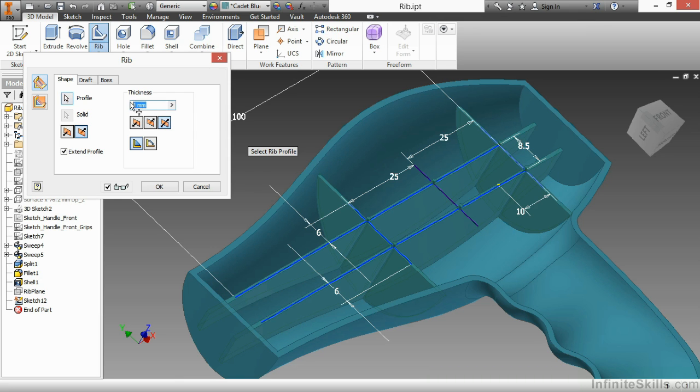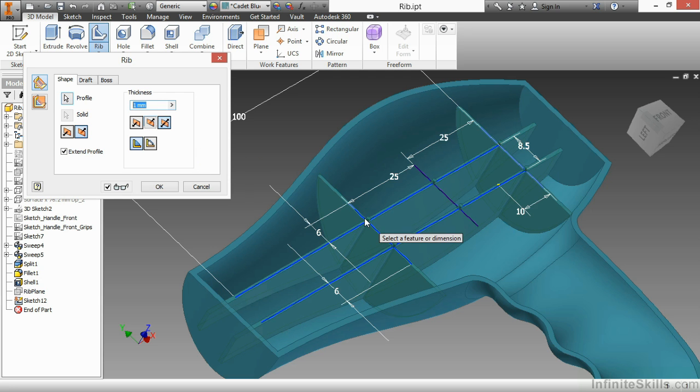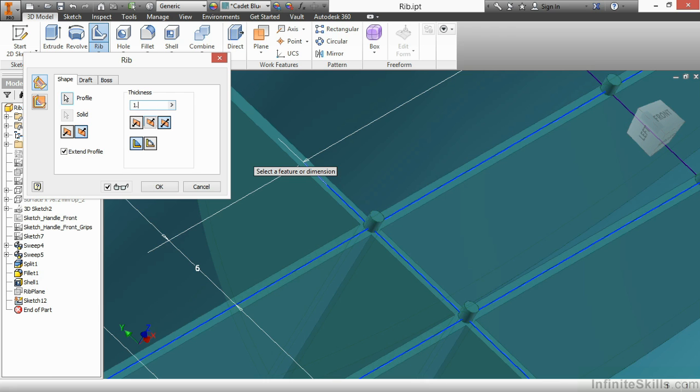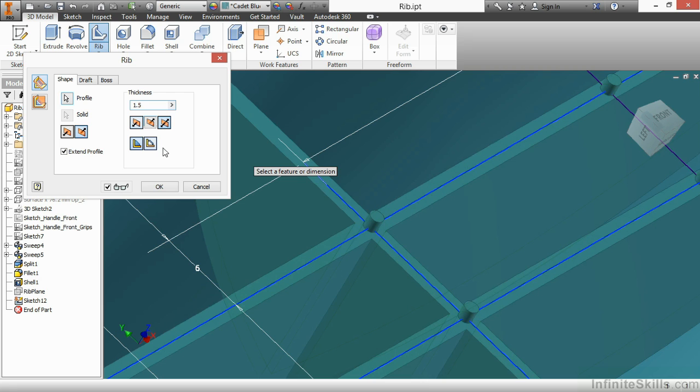Now for the thickness, I currently have it as one millimeter. Let's zoom in to examine what happens as I change this thickness. So right now it's one. Here I'll make it one and a half. That does make it a little bit thicker. Currently, my RIB geometry is creating it to both sides. I could flip this so the thickness is added to one side, left or right hand side of my RIB profile.